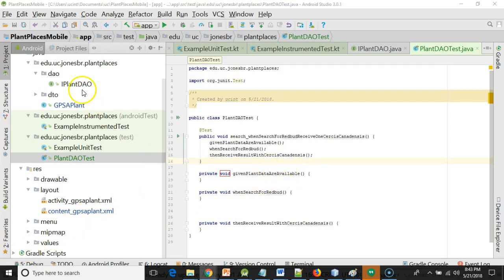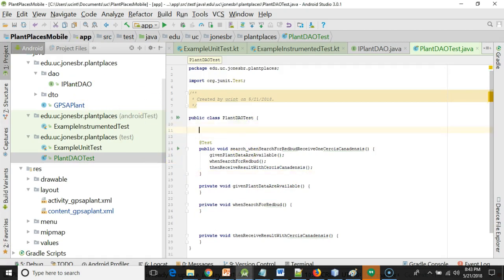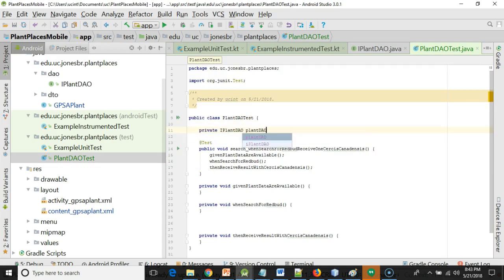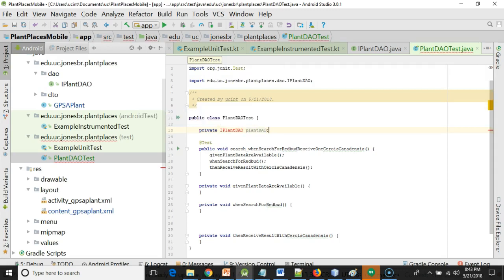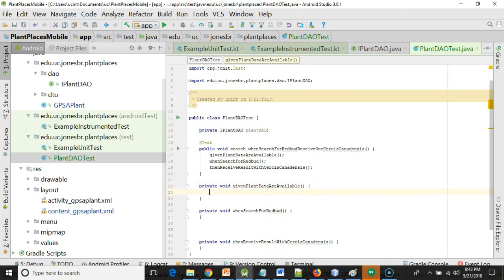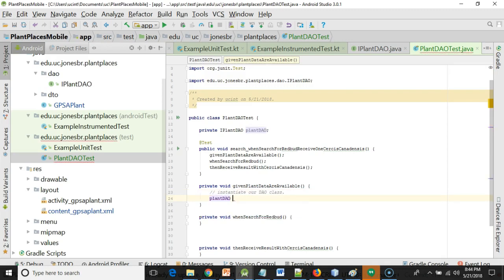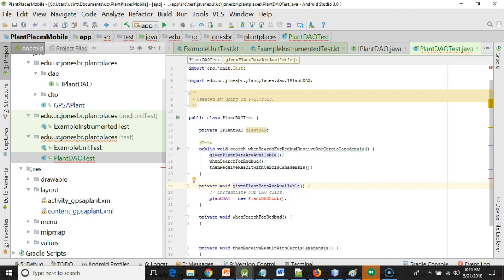Let's start with given plant data are available. Well, we're going to get that from the class that implements iPlantDAO. So let me make an attribute: private iPlantDAO. Now given plant data are available, for this we're just going to instantiate our DAO class. So plantDAO equals new PlantDAOStub. And that's going to redline because the class does not yet exist. But that's okay. Remember, we're doing behavior-driven design, which is essentially an enhancement of test-driven design. So we're writing the test before we write the code.